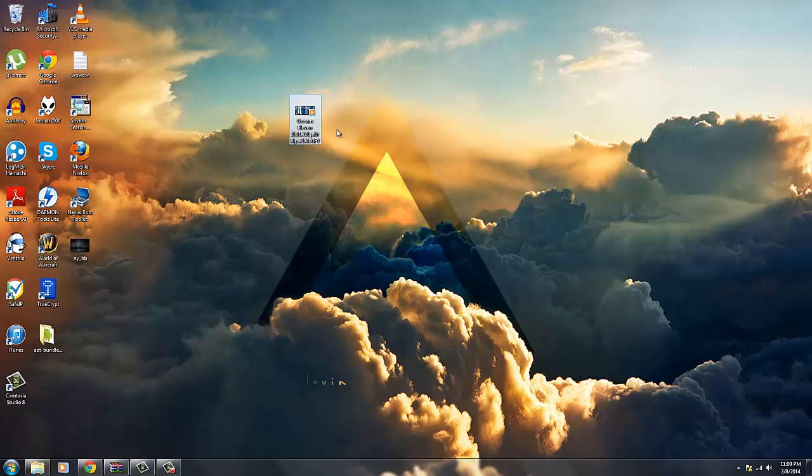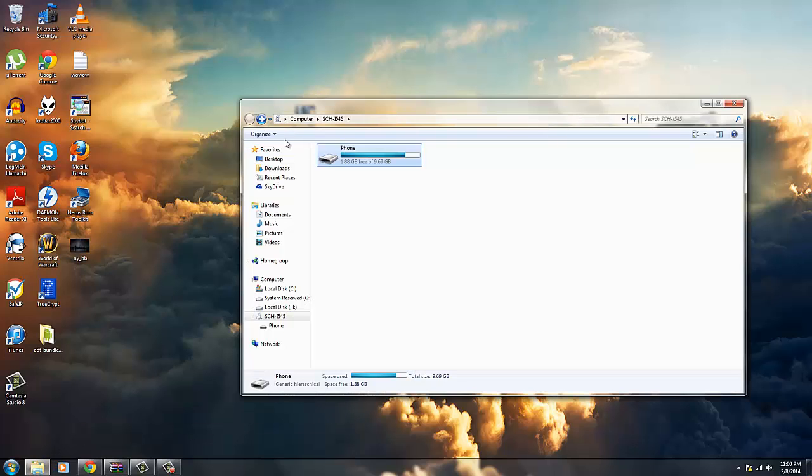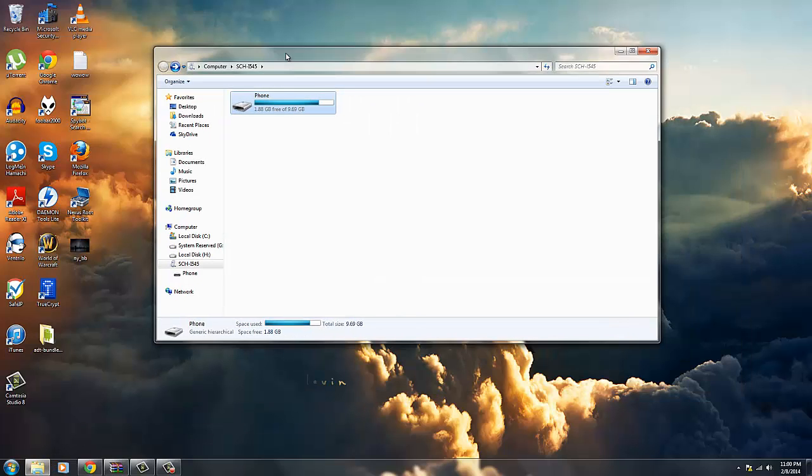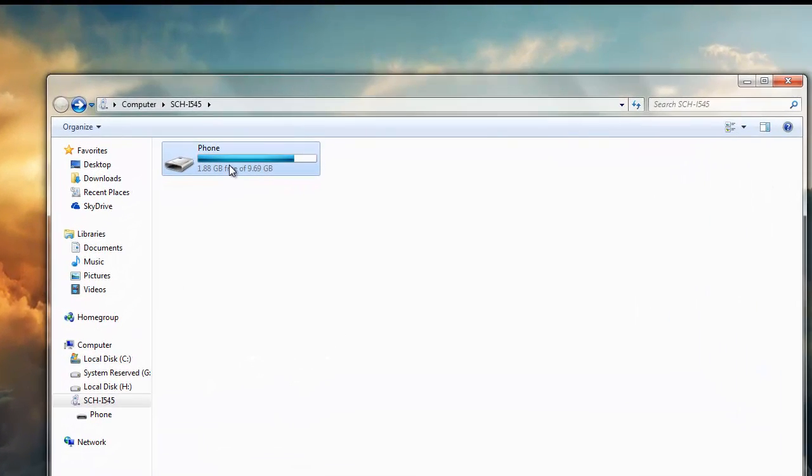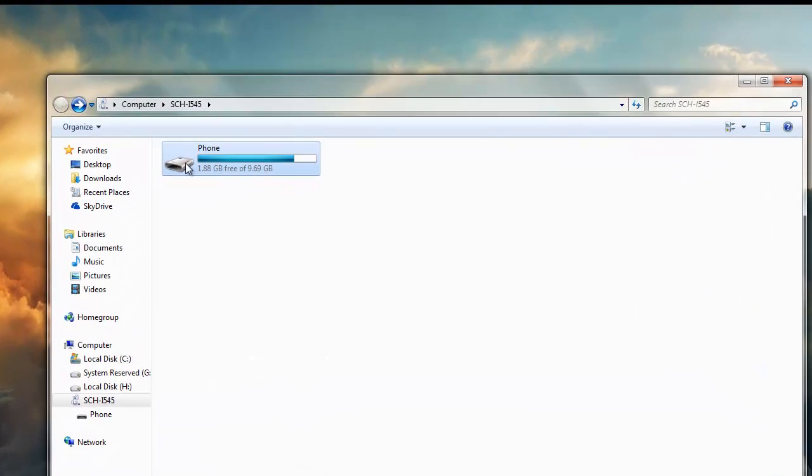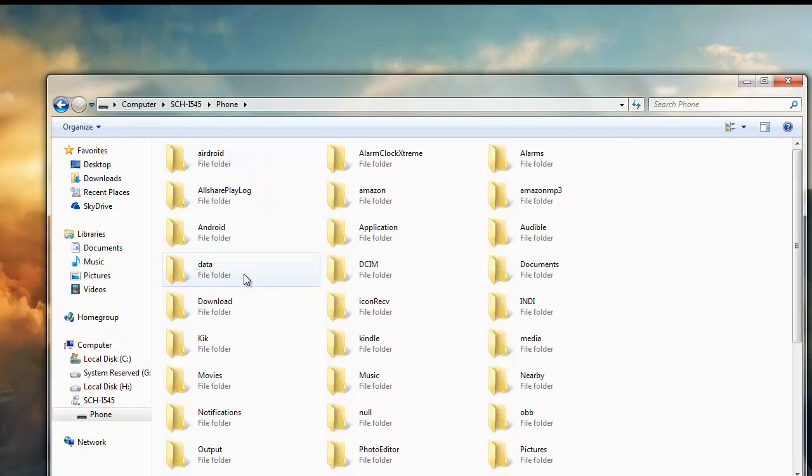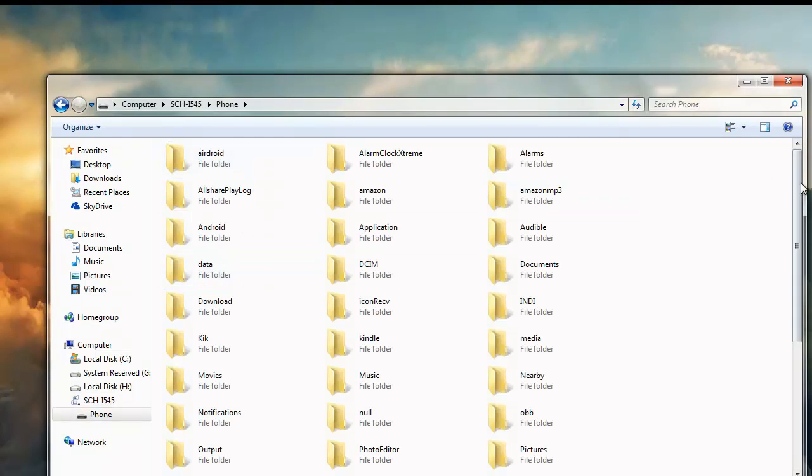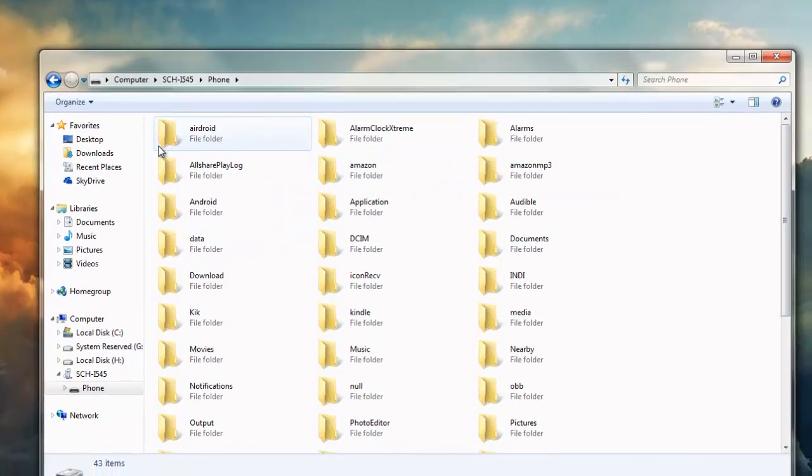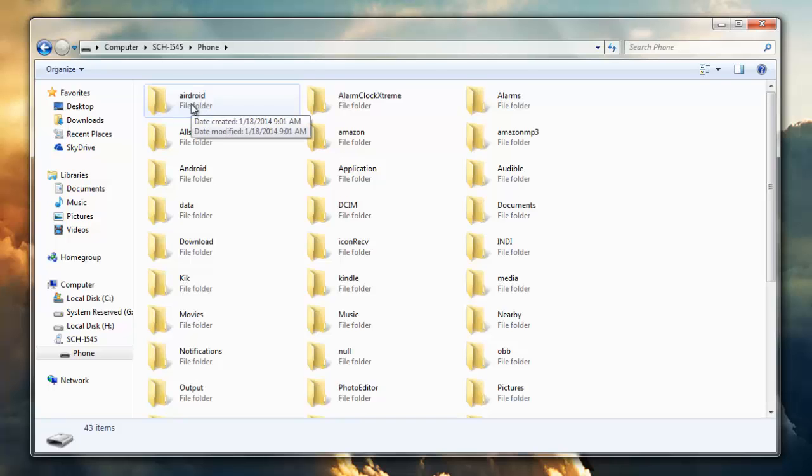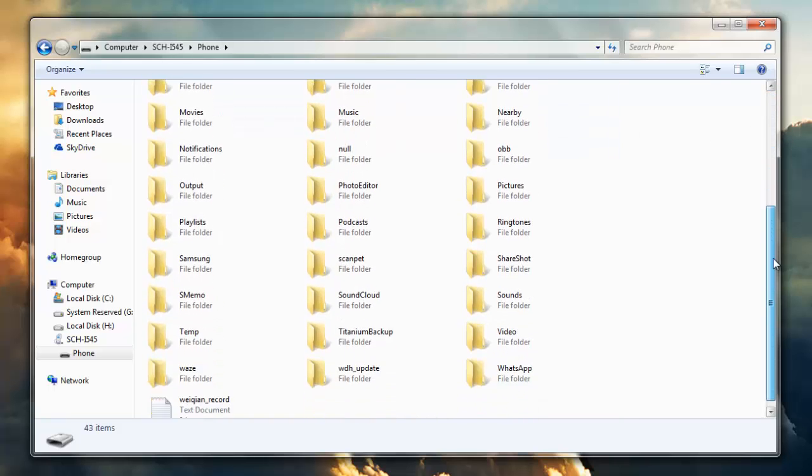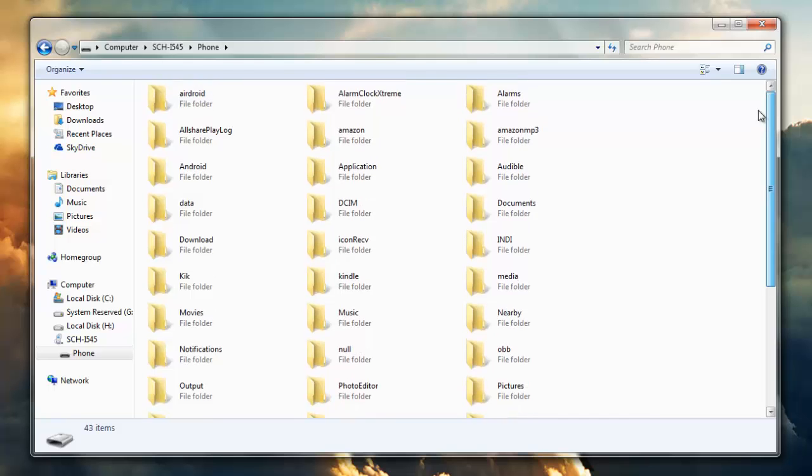Make sure you have your movie onto your desktop and what you want to do is just go ahead and open up your phone once you have it connected. As you see, I already have mine connected and it says phone right here some space free. You double-click that and you can see a bunch of files here pop up.